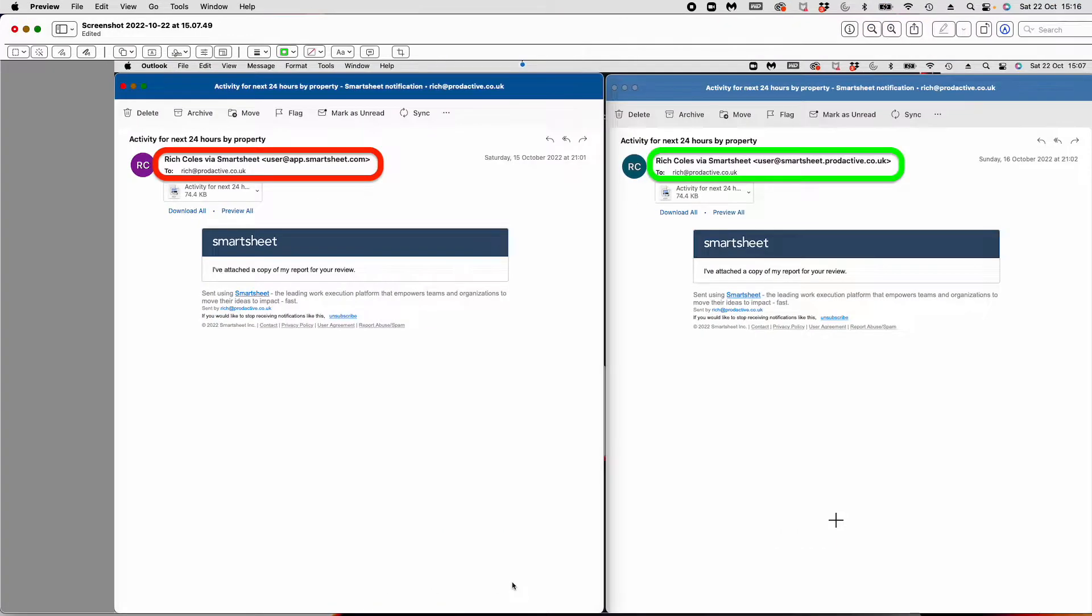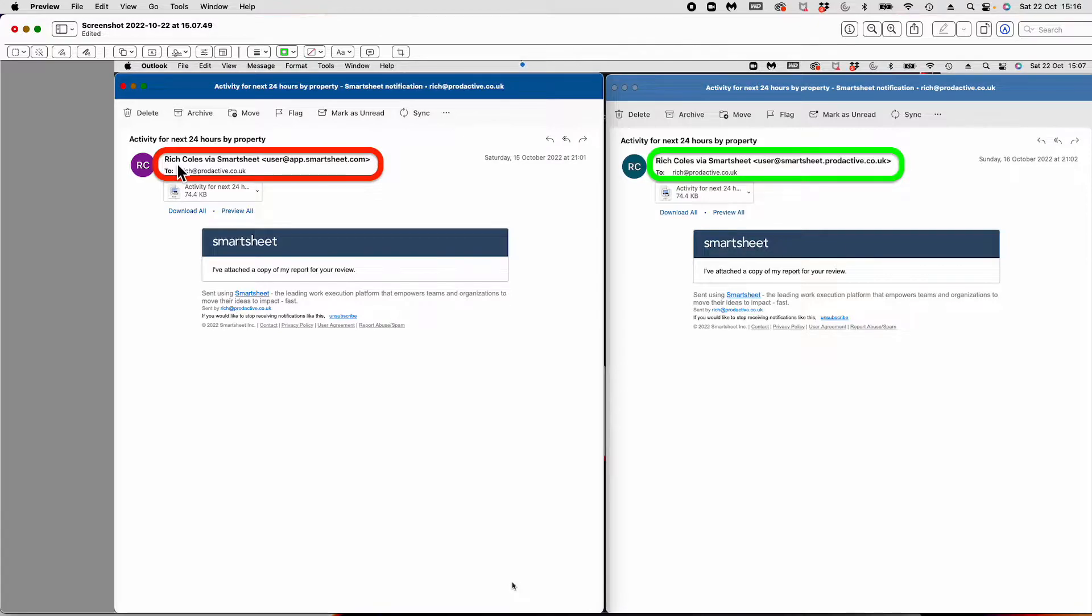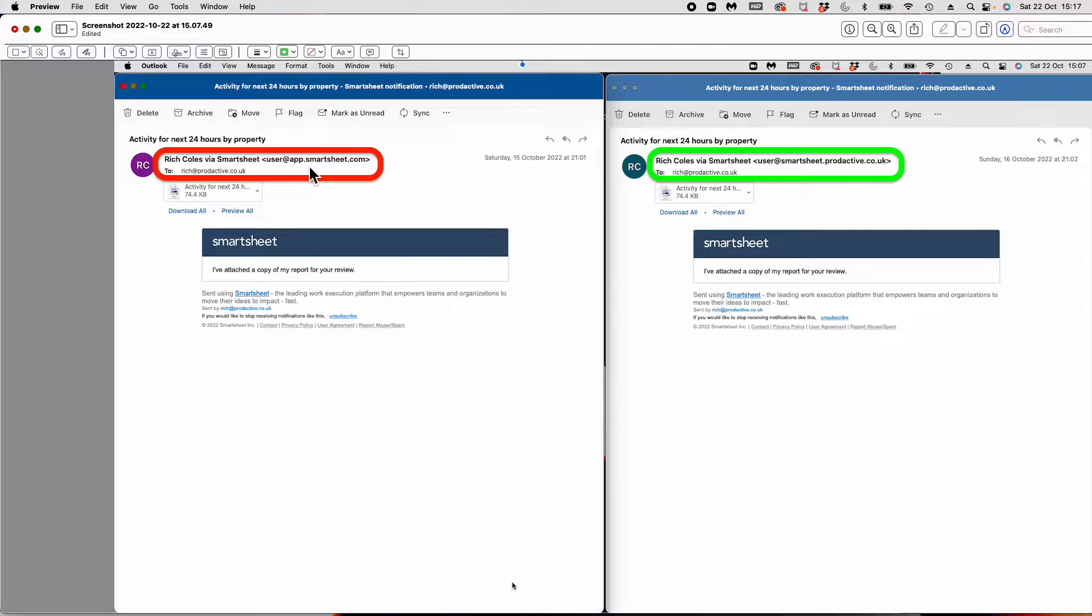A question I get asked a lot is about the notifications you receive when you set them up within Smartsheet. If you look at a standard notification, it will have the name of the person who owns the sheet and will say, in this case, Rich Coles via Smartsheet. But the domain it comes from will always be user@app.smartsheet.com.